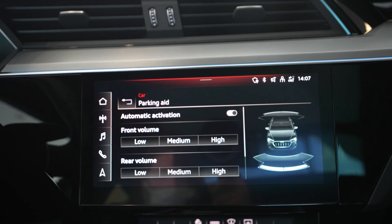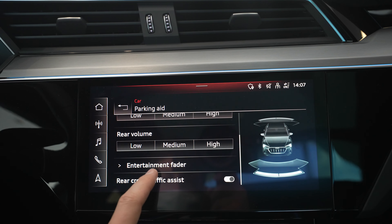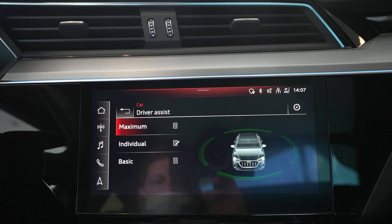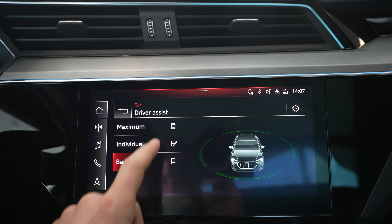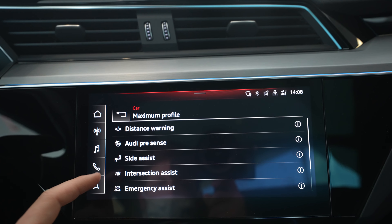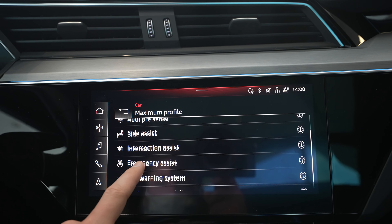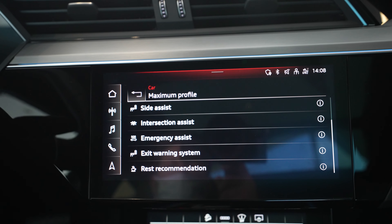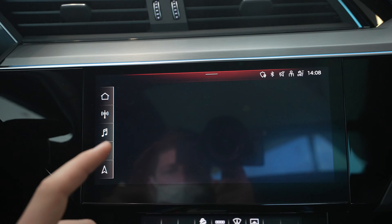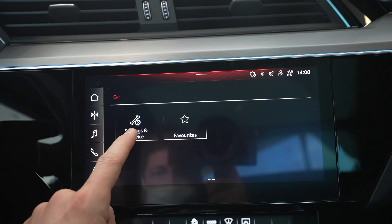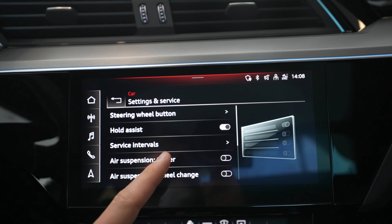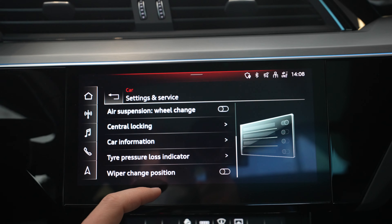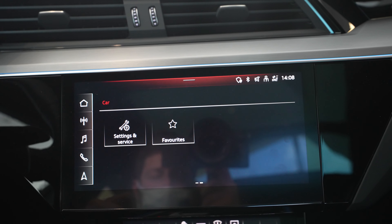Under parking aid, you get information about parking sensors, how to activate them, adjust volume, and other options. The driver assistance systems section lets you individually configure features like distance warning, Audi pre-sense, side assist, blind spot technology, intersection assist, emergency assist, exit warning system, and rest recommendation — all safety features you can set up from here. The service section has steering wheel buttons, air suspension, trailer, wheel change, center locking, tire inflation, and other service-related buttons.